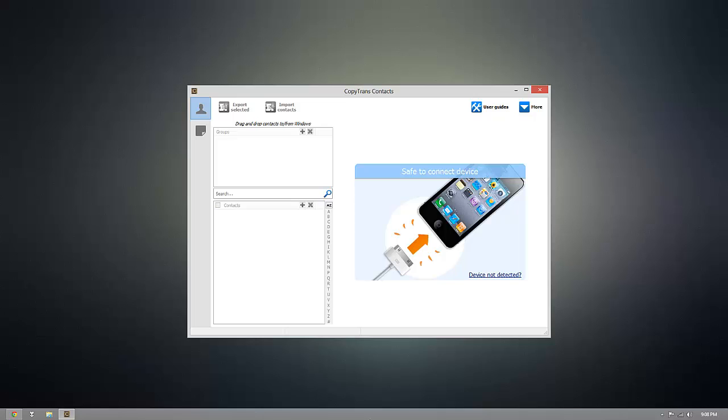Hey guys, today I'm going to show you how you can manage the contacts on any iOS device from your computer using CopyTrans contacts.